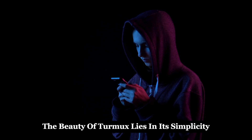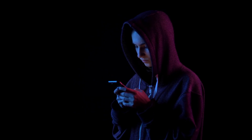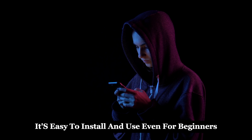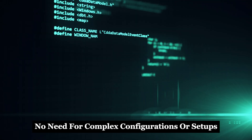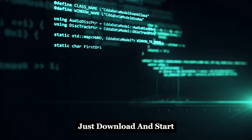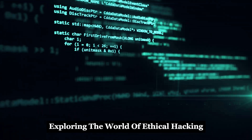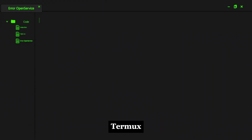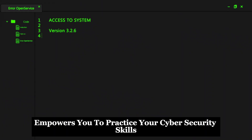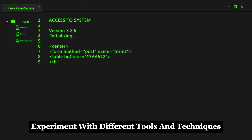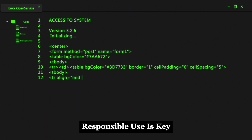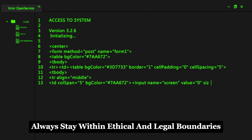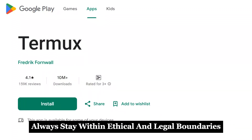It's like having a portable hacking lab in your pocket. The beauty of Termux lies in its simplicity — it's easy to install and use, even for beginners. No need for complex configurations or setups. Just download and start exploring the world of ethical hacking. Termux empowers you to practice your cybersecurity skills and experiment with different tools and techniques in a safe environment. Always stay within ethical and legal boundaries.